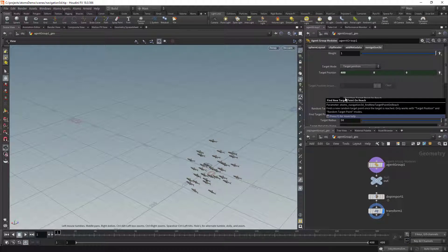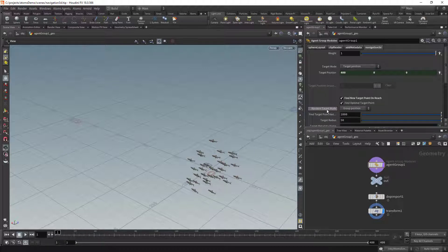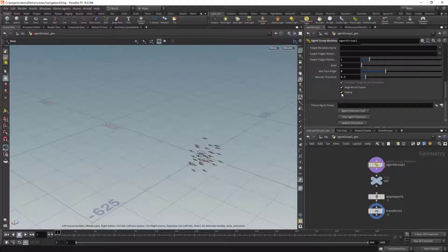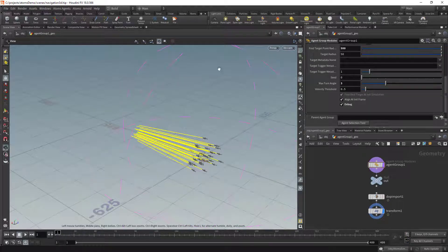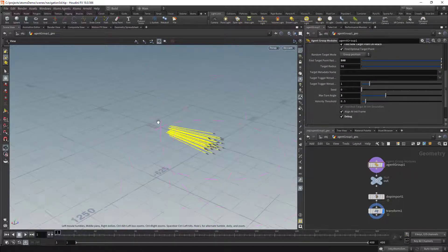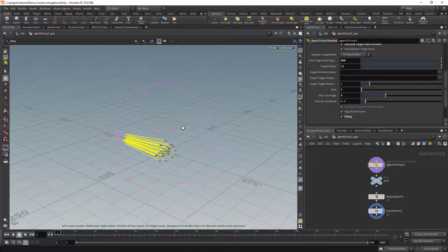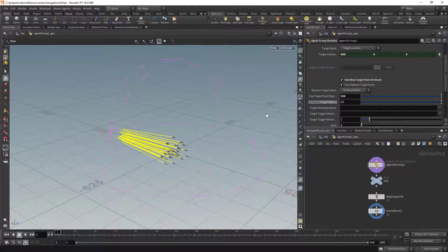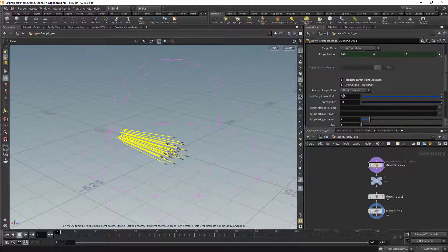Another thing you can do is activate the option 'find new target point on reach', which means that the agents will try to find a new point within — let me activate the debug mode — within this sphere. You see this pink sphere; that sphere has as its center the group position, and the radius is 500.